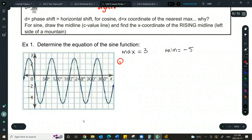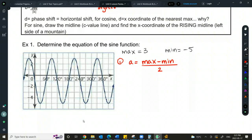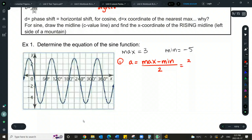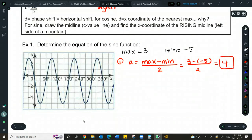Let's find A. We'll do max minus min over 2. A is also the amplitude value. So we find the number of units from negative 5 to 3 and cut that in half — that should be A. This is a little cheat formula. A equals 4, so we'll box that up as what we enter for A in our equations.